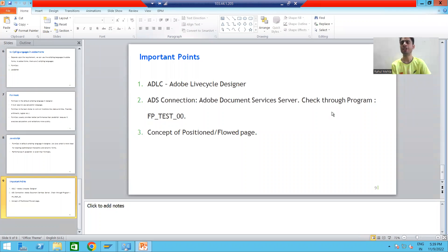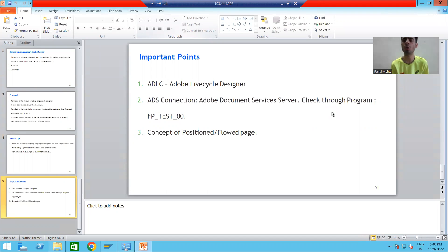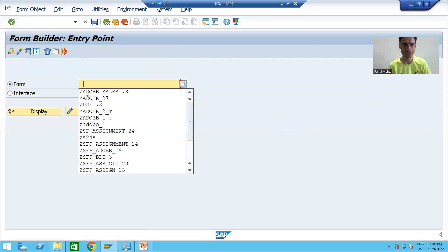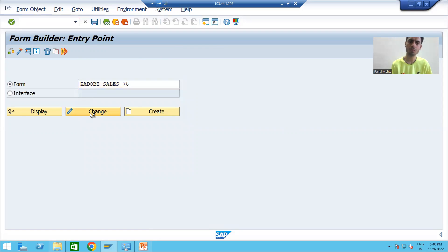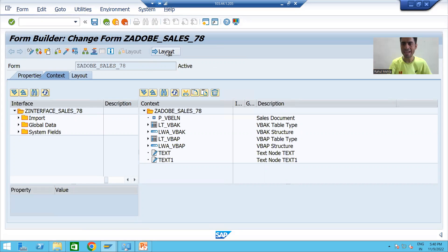Hello everyone, we will continue the topic. In this video we will cover three important points which we need to take care of while going for PDF forms or Adobe forms. The first point we already covered but here I will go into more detail. Suppose I am going to SFP transaction code, going to my PDF form in change mode. Sometimes whenever we click on the layout button we get an error message or information pop-up: 'Unable to open the layout.'